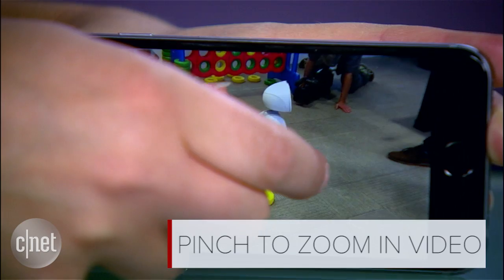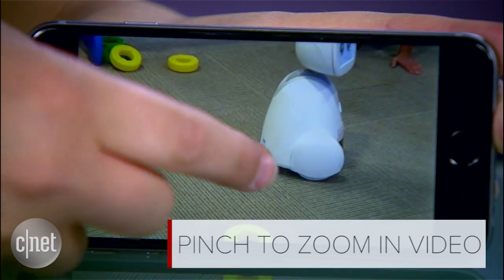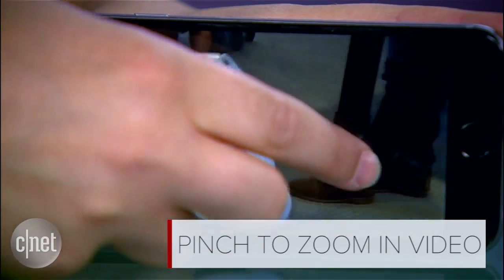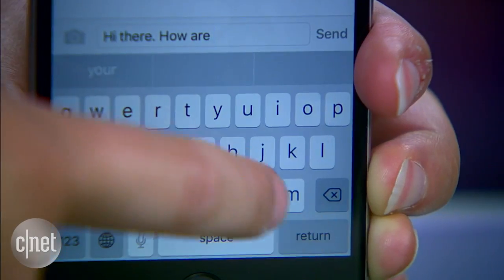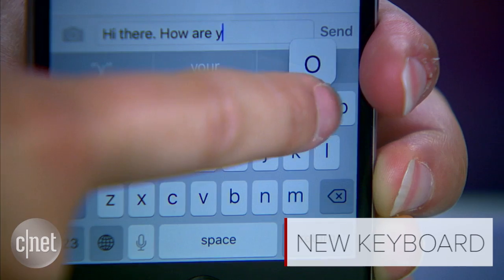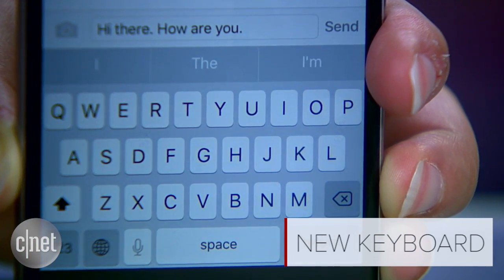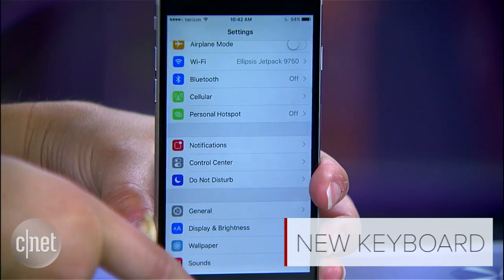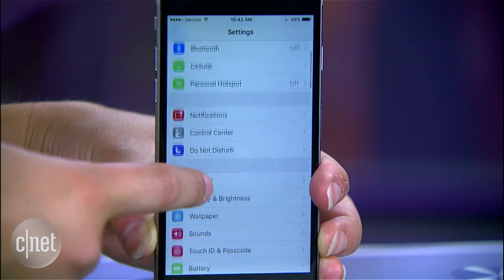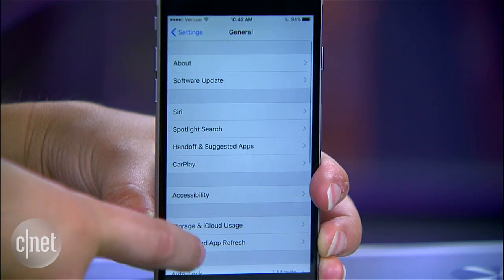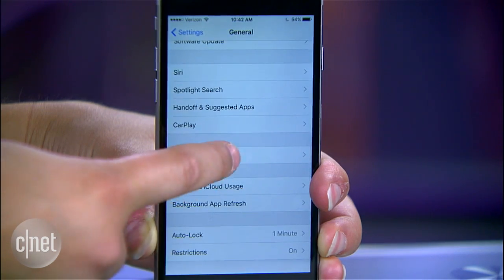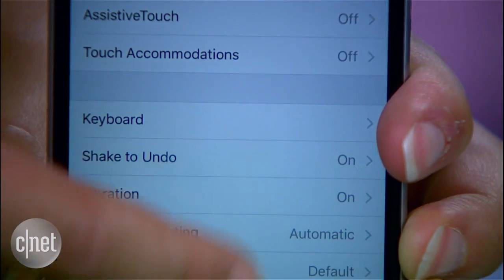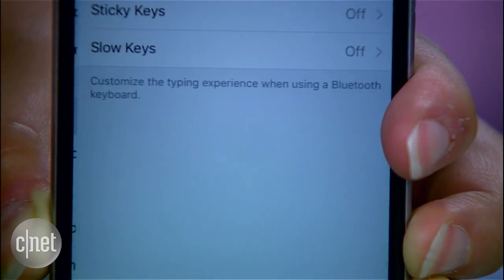Also new in video playback is the ability to pinch zoom in or out. When you're typing out messages, you might notice that the keyboard switches between upper and lowercase letters. To keep it all uppercase, head to Settings, General, Accessibility, Keyboard, and toggle off Show Lowercase Keys.